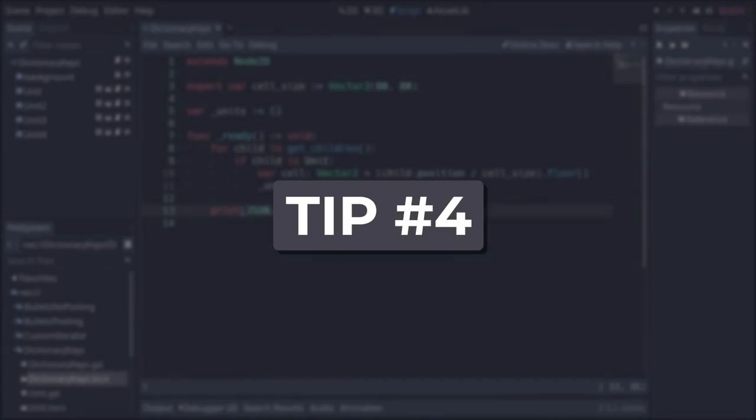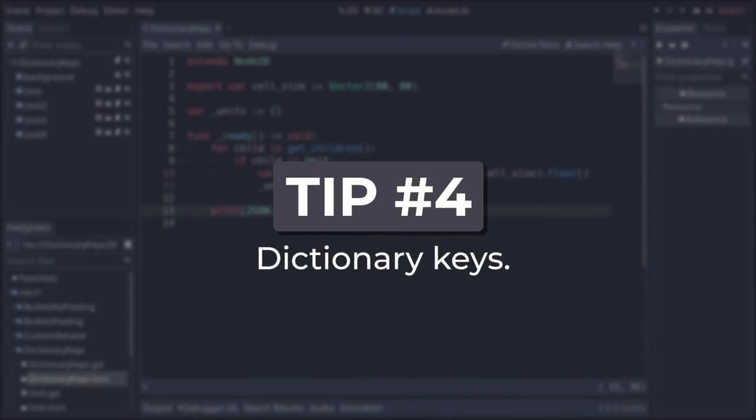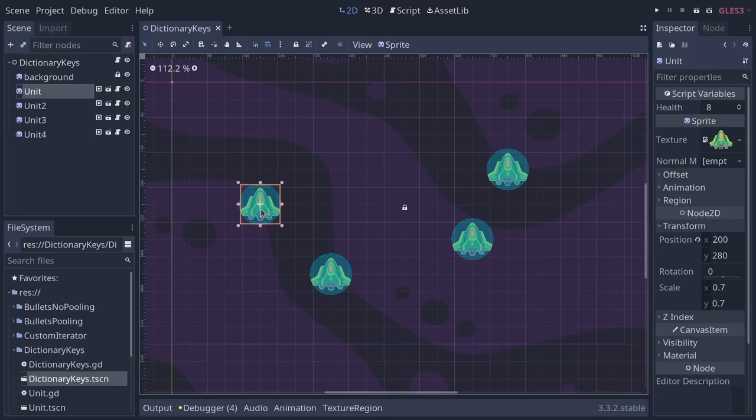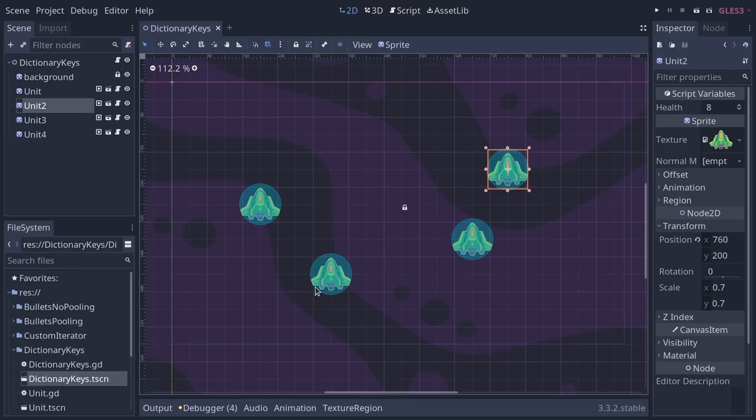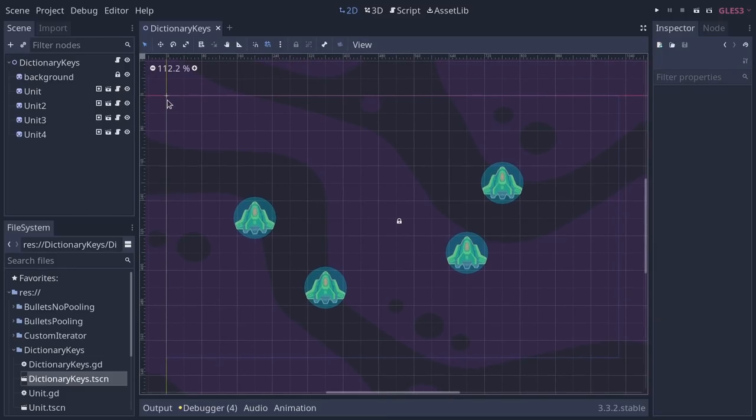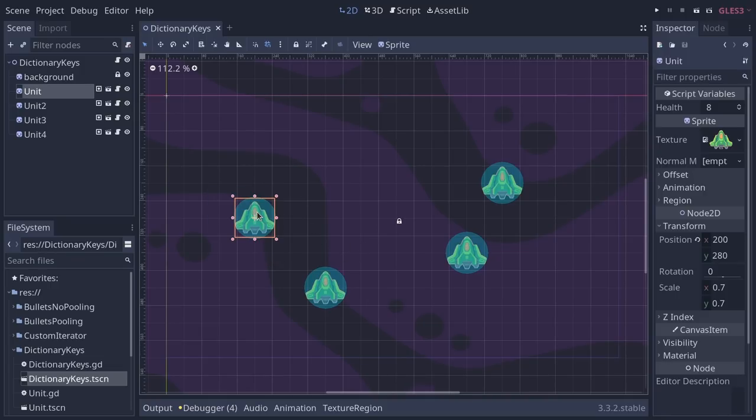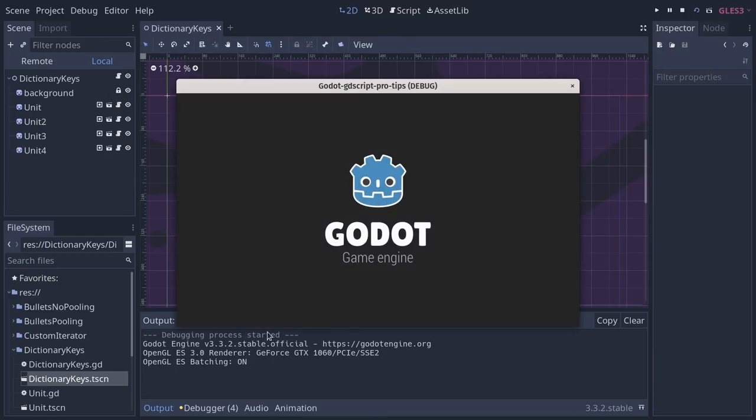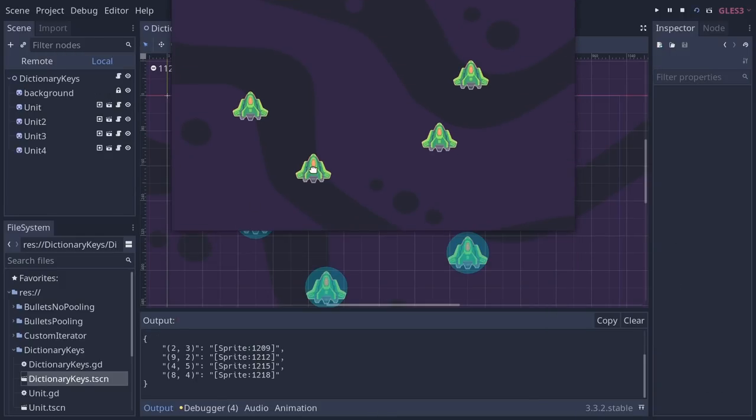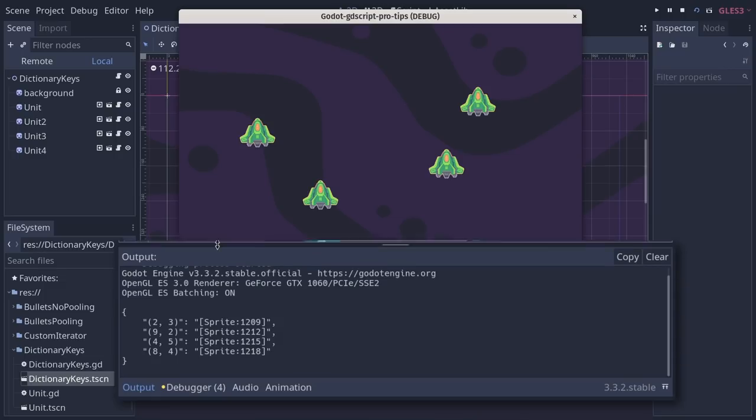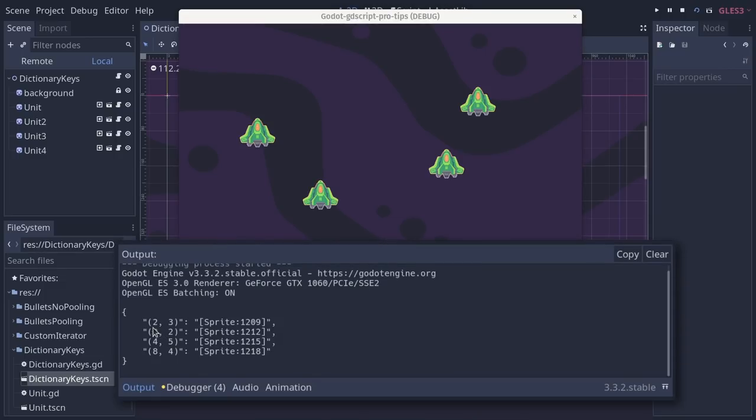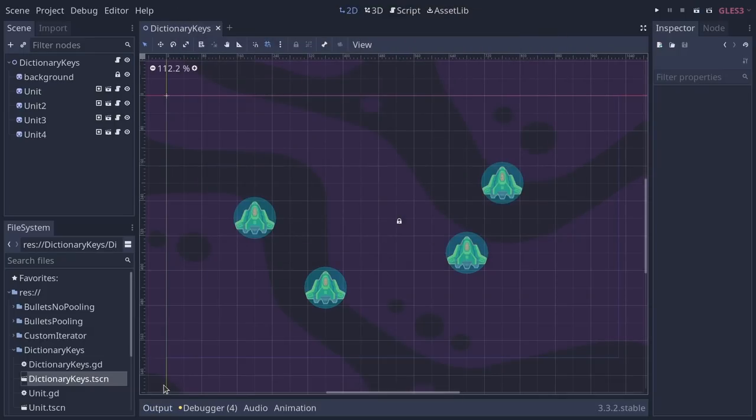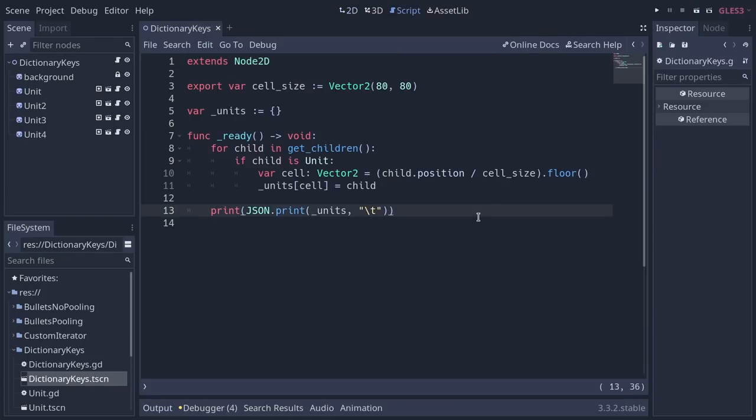GDScript dictionaries are really nice. They allow you to use any kind of value as a key, be it an object, a vector 2, vector 3, whatever. This allows you, in a grid-based game like this one, to map the current cell a ship is in to the corresponding ship. So if I play the game here, down there in the output, I'm printing a dictionary that does just that. So you have the coordinates and they are mapped to one of the units.